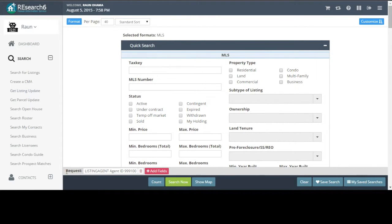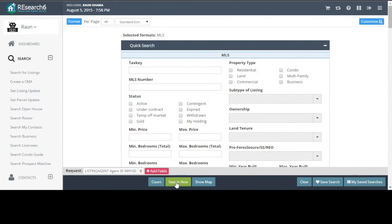And notice now we do have this as part of our search request. Listing agent. Let's go ahead and hit search.